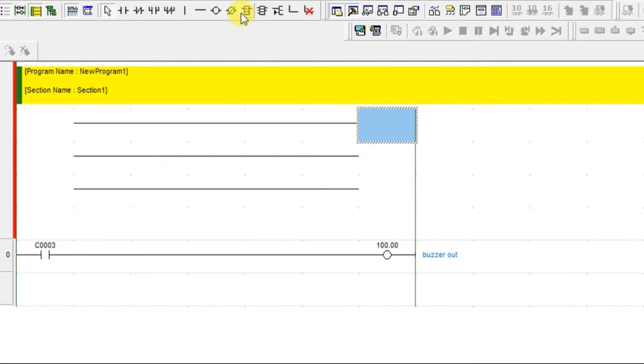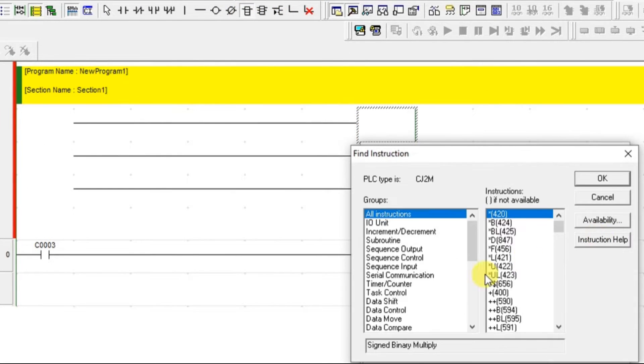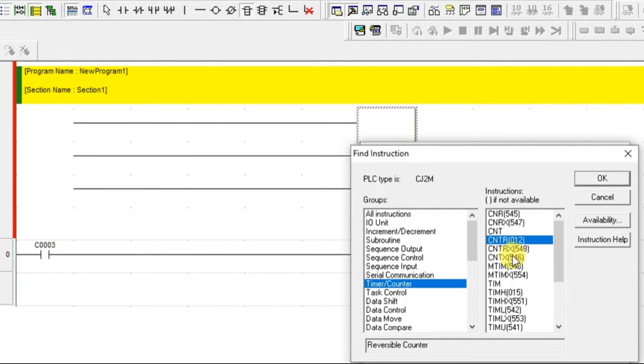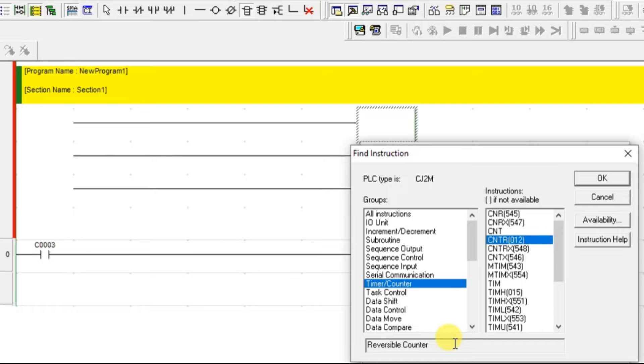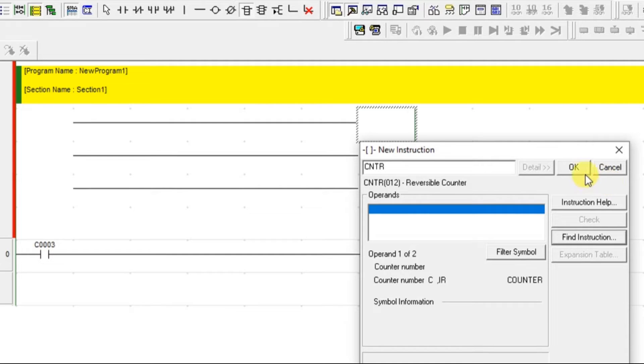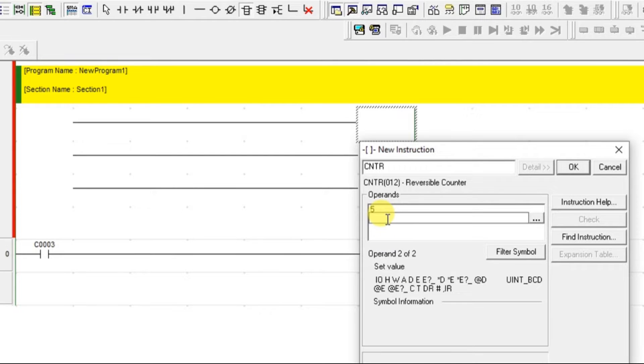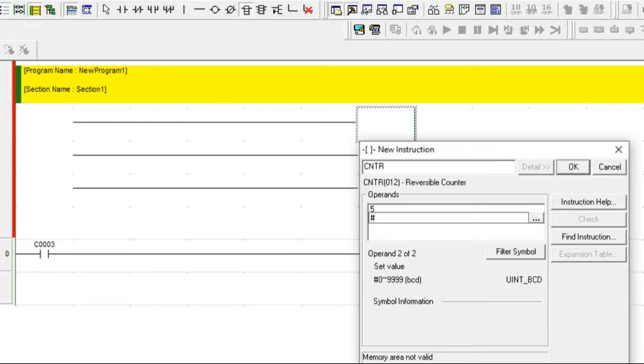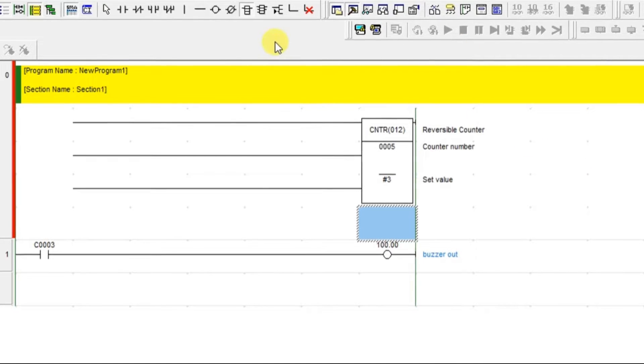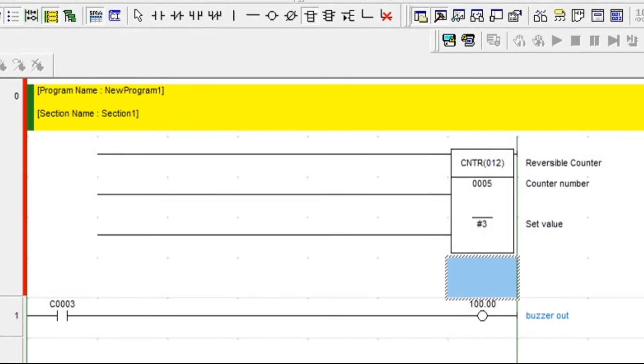Let us take one empty instruction, go to details, find instruction. Here we are having CNTR. Up-down counter is called as reversible counter in OMRON. Click OK and you need to give the timer name. I am giving the timer number as 5. And what is the count limit? I am giving 3. Click OK. The block is ready.